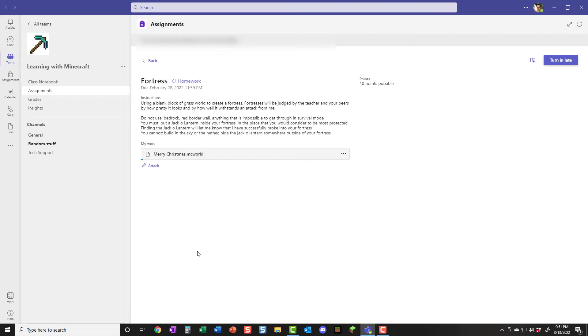You need to make sure that the blue bar fills up before you try to press turn in, because otherwise your world might not actually get attached to the assignment. And then it just looks like you turned in a blank assignment, which is not fun.